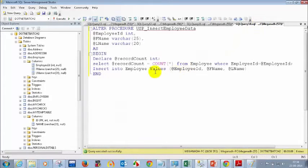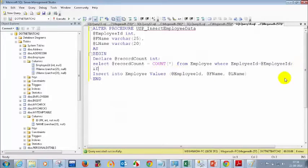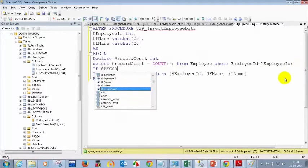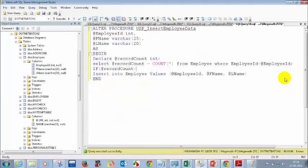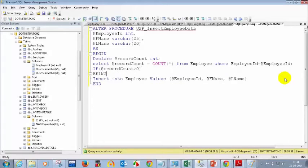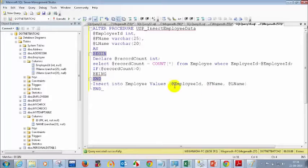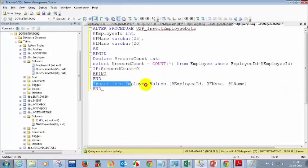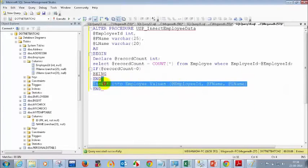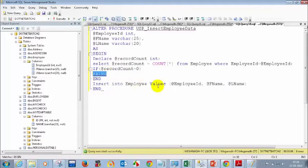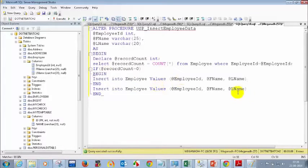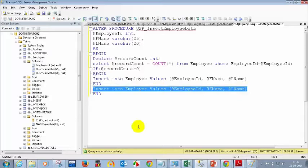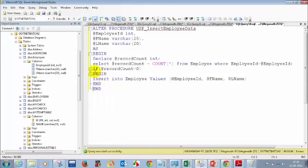Let's go to the stored procedure and write a condition: IF @recordCount greater than 0 — or you can write IF @recordCount equal to 0, then only you insert. BEGIN ... END. So if @recordCount equals 0, then only copy and paste the insert statement inside the BEGIN block and remove it from outside. Now I have added the IF condition. Give some proper indentation so people will understand the code.